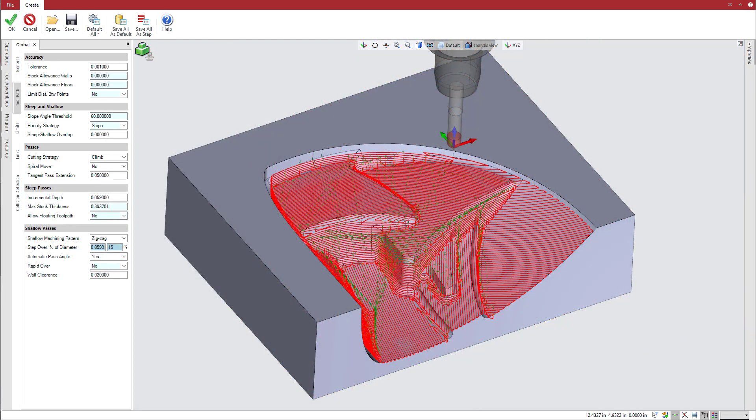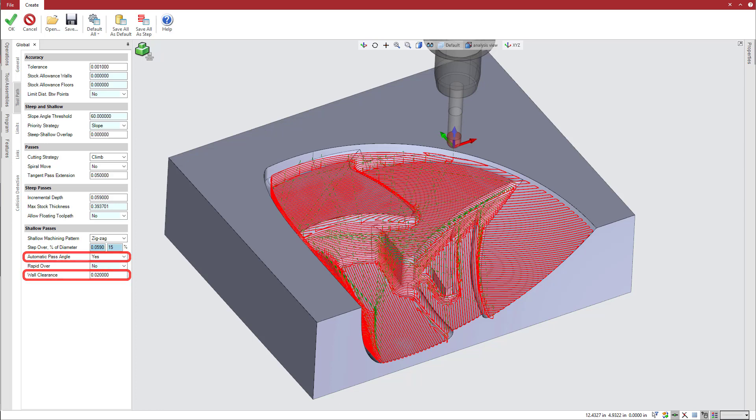The zigzag and one-way patterns offer additional options to specify pass angles and wall clearance, adaptable to a wide range of surfaces. The consistent surface finish produced with these patterns can potentially reduce secondary bench work and polishing on the application.